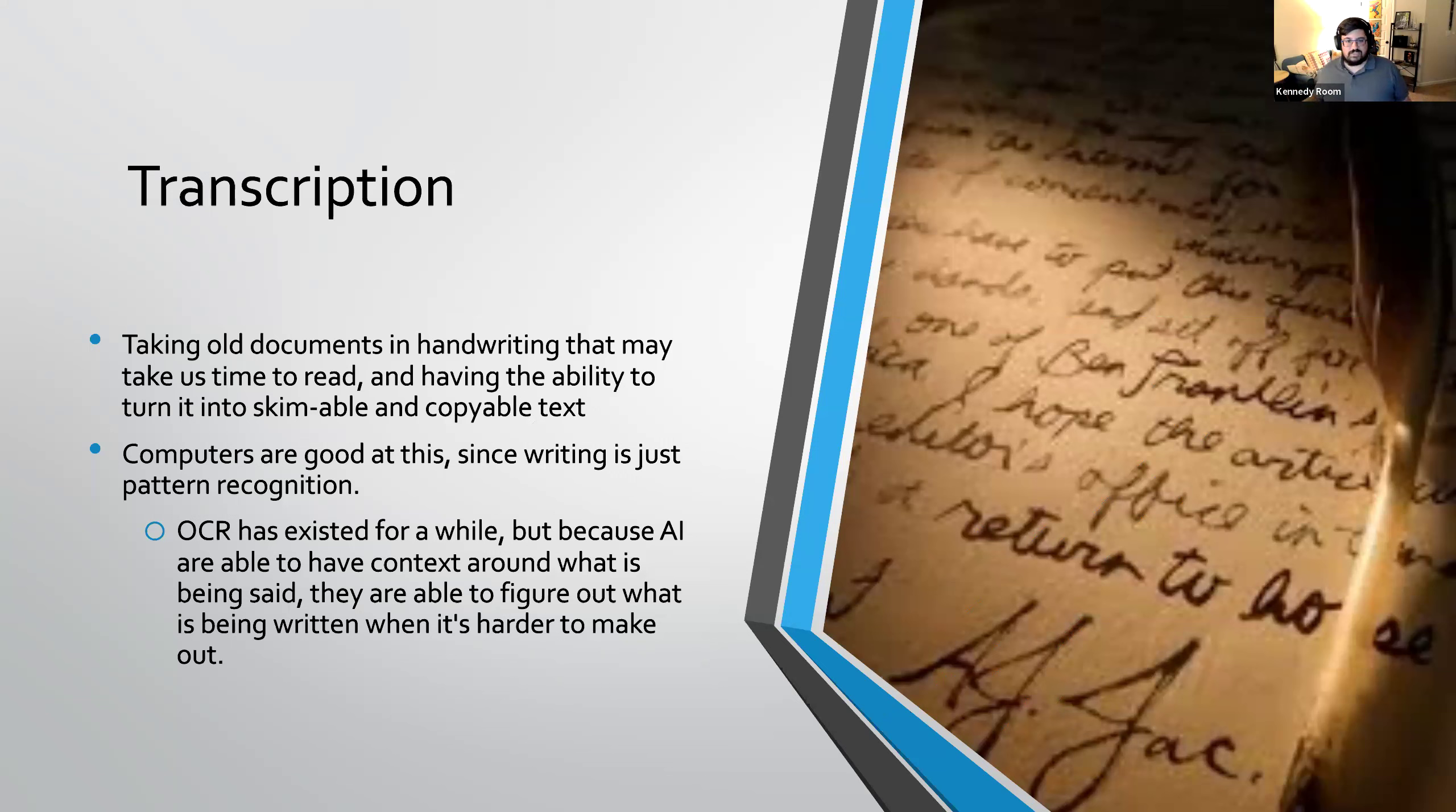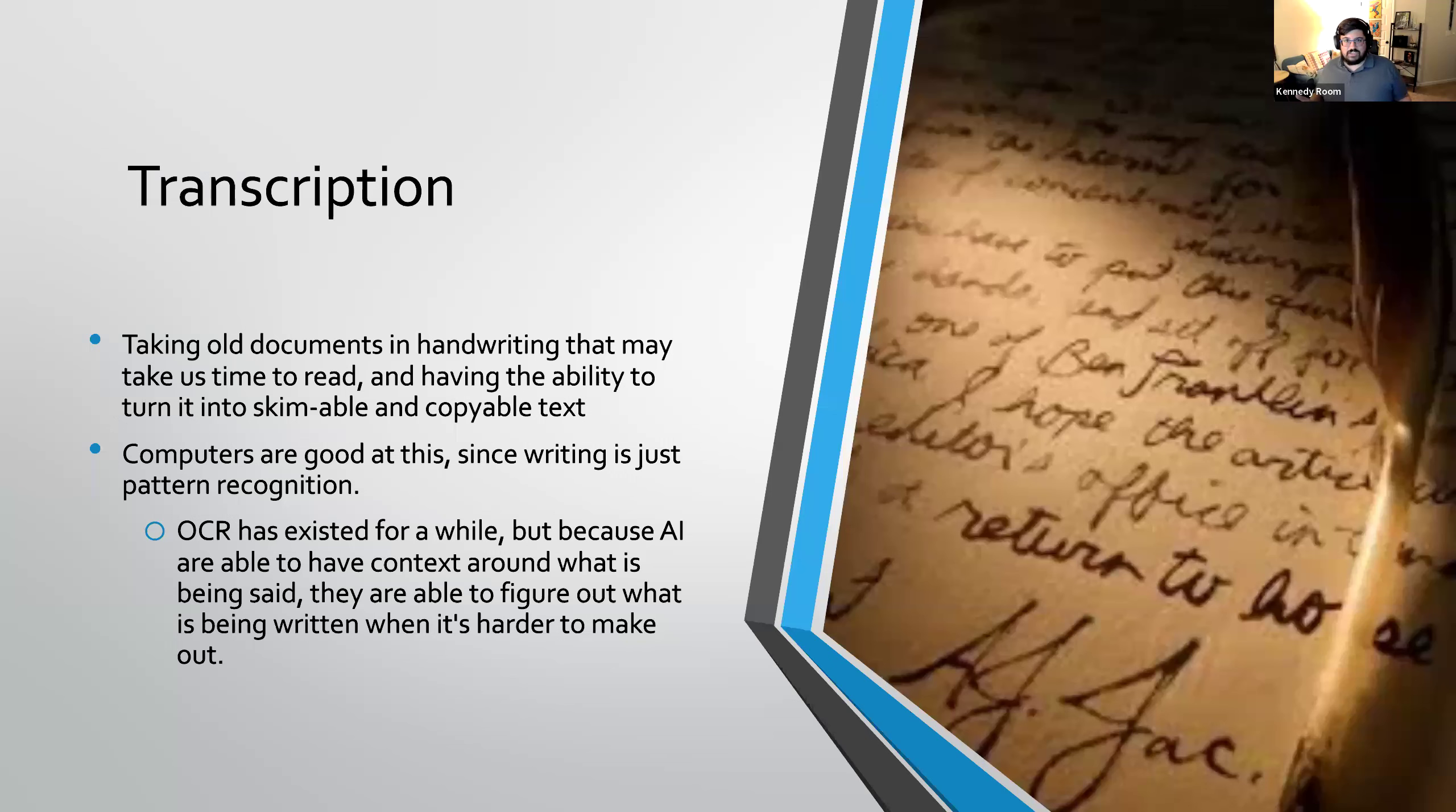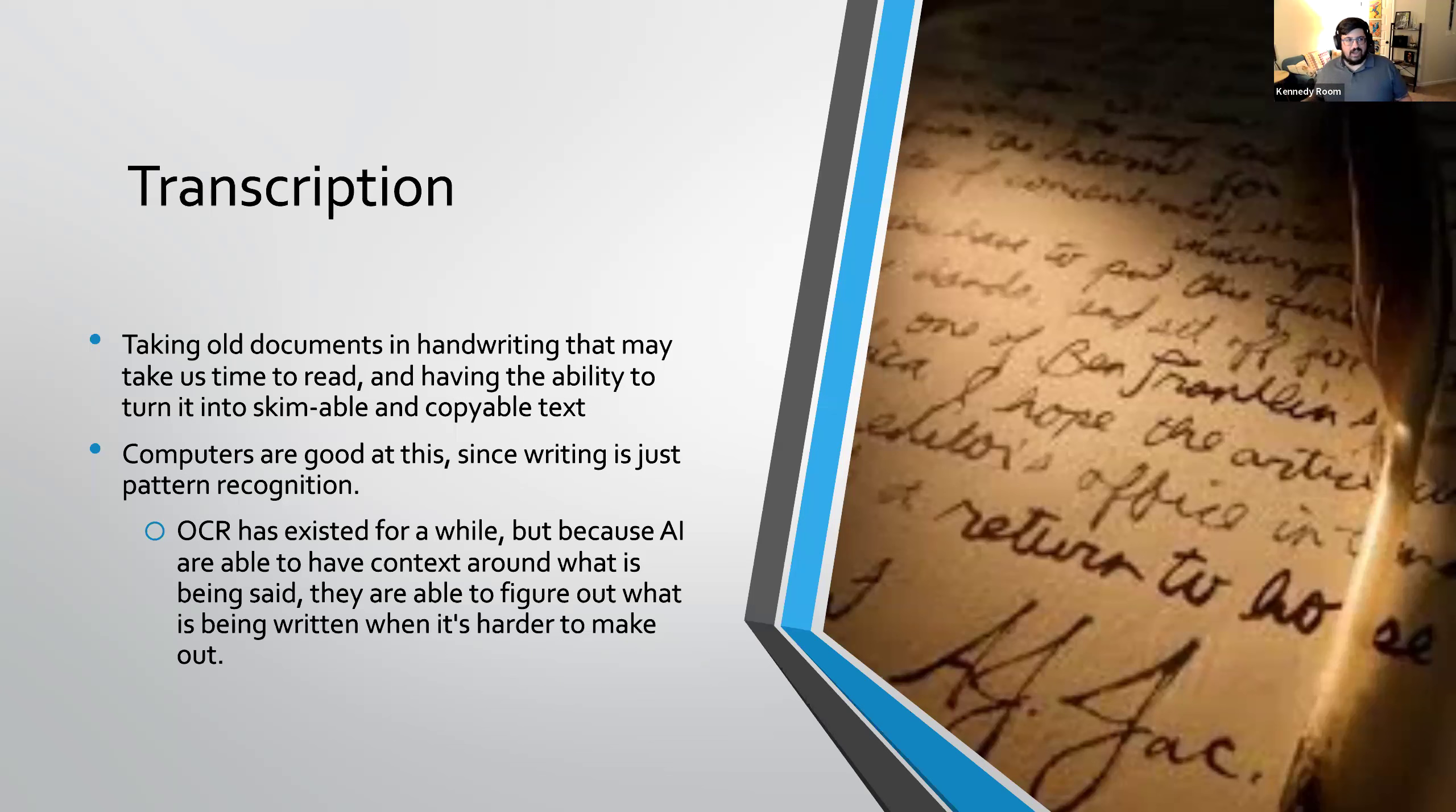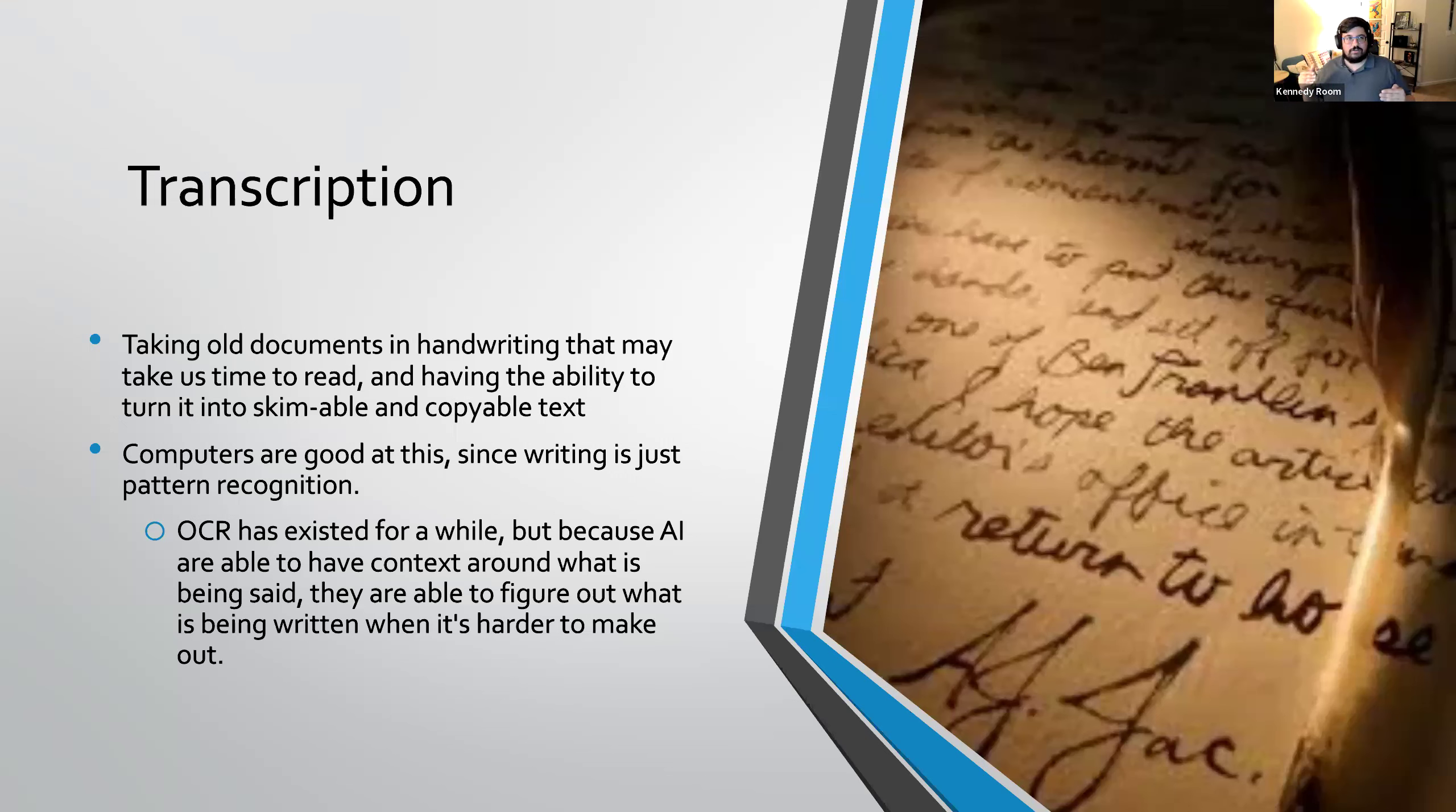The first example is, one of my personal favorites, is transcriptions. Computers in general, but especially AI, are very good at pattern recognition. And handwriting, when you stop and think about it, is basically just pattern recognition. It works better on certain scripts more than others, and OCR has existed, optical character recognition has existed for a while, but because an AI is able to use context to figure out what is likely going to be the next word in this sentence, it is able to more accurately transcribe what is being put out there.